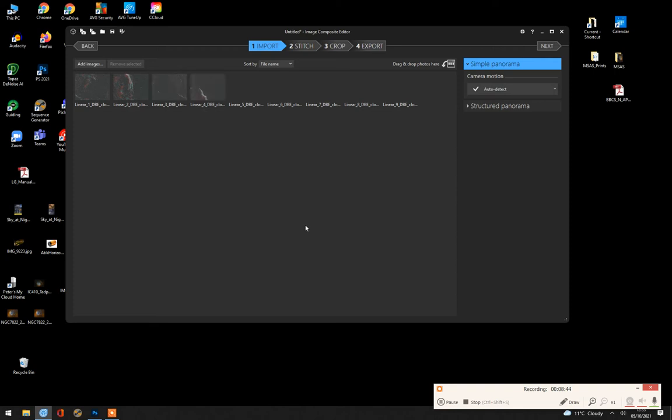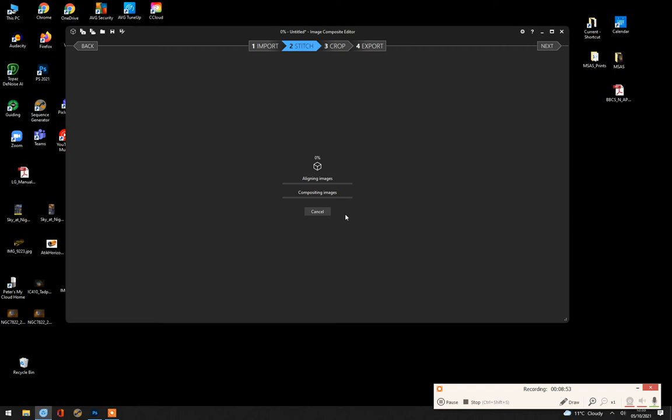And this will take a moment or two as well. And then we tell it to stitch them. So it aligns the images firstly. And if it succeeds in doing that, a tick appears. This is where you can go and have a cup of coffee while we're waiting for this to process.